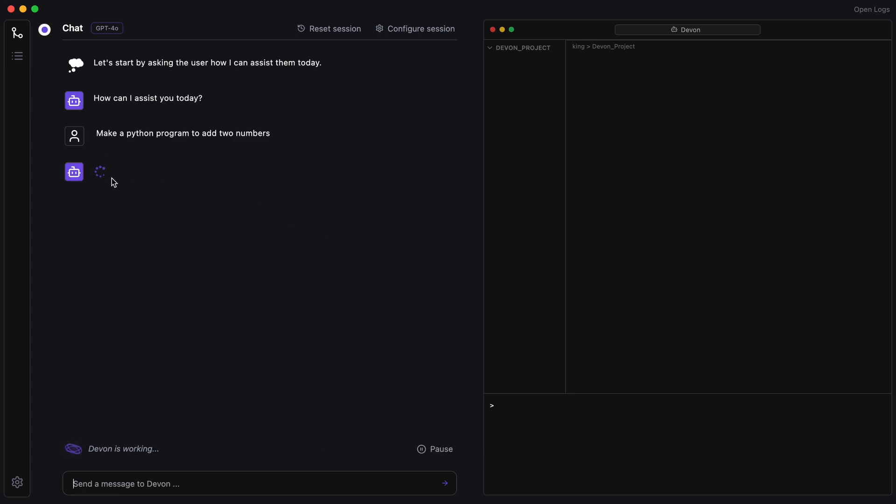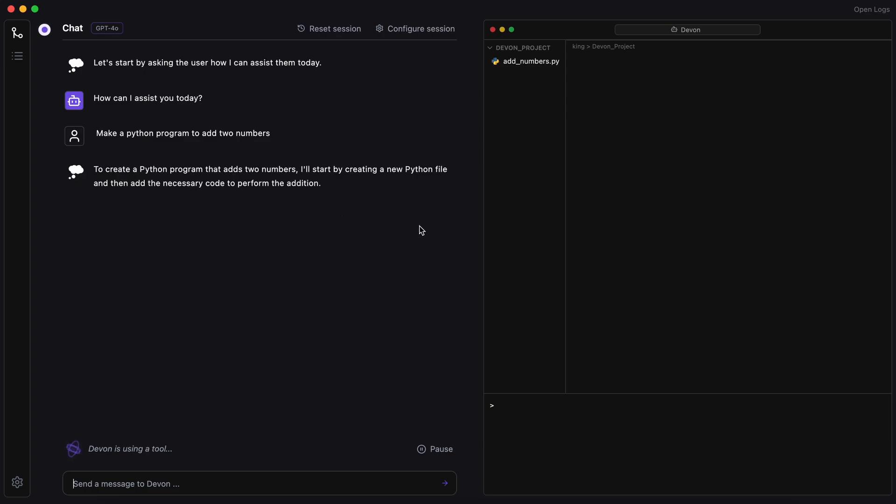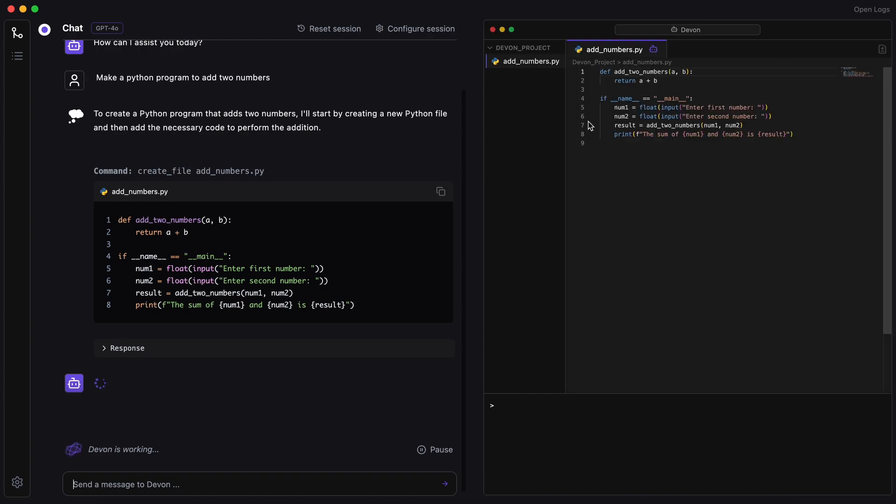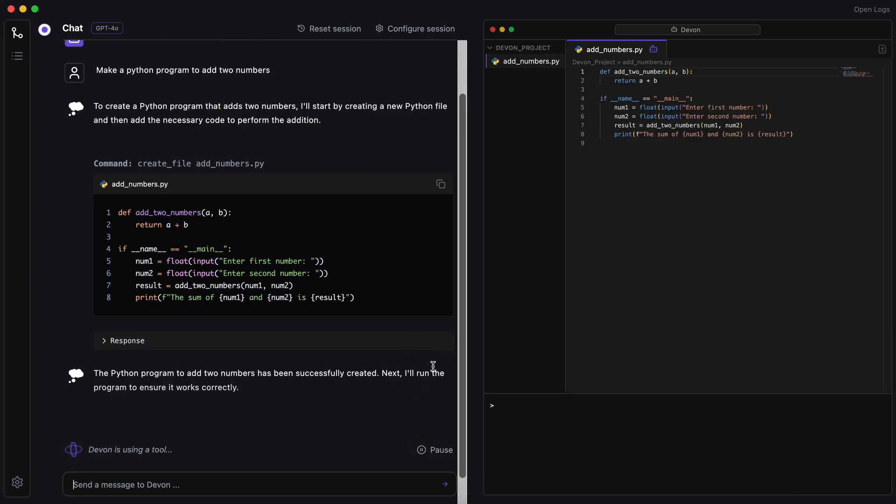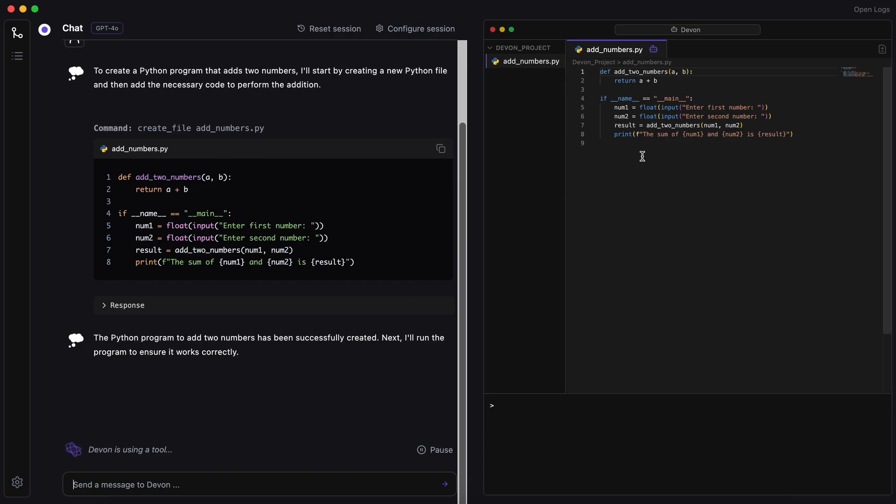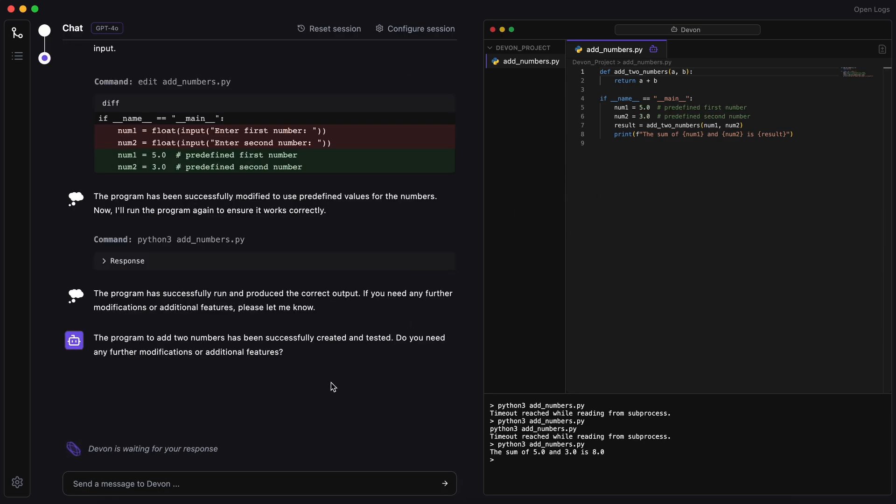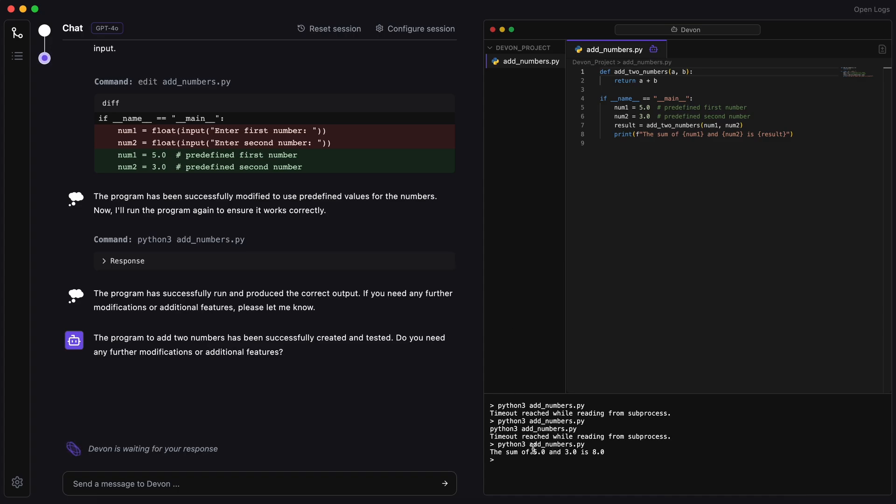Okay, it's working on it, and you can see it's creating the files. You can also see the files being generated on the right side. We can pause it in between if we want. Anyway, it's generating the code now, so let's wait a bit. Okay, it's done, and you can see the code it has generated here. The code looks really good. It has also run the code here, and you can see the output as well.